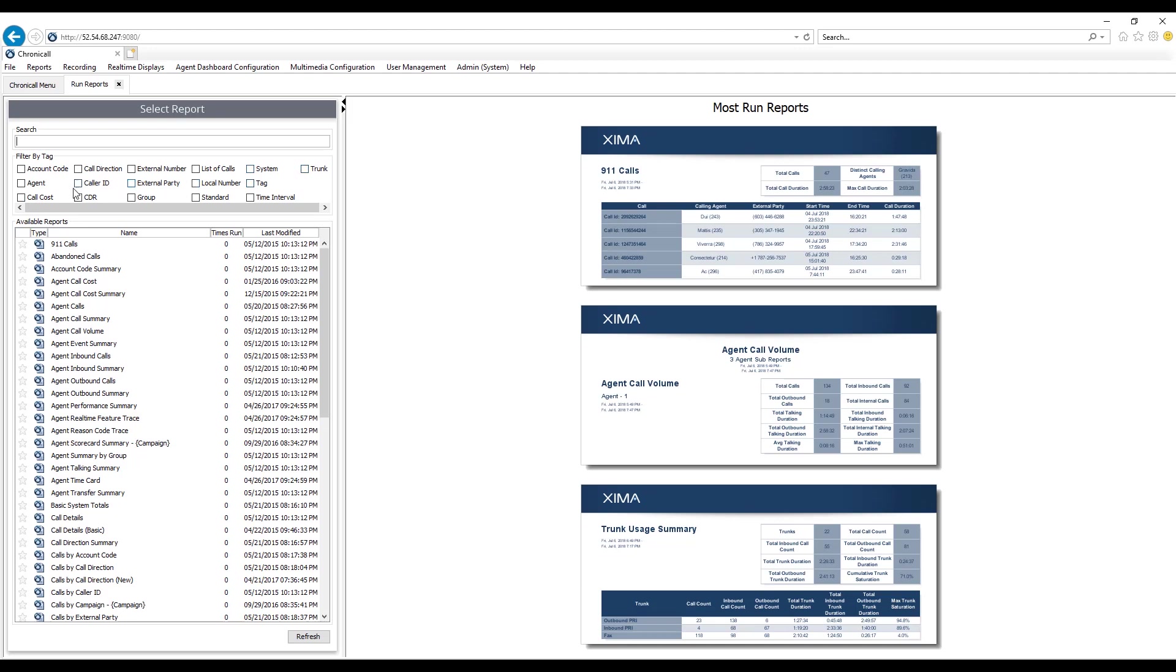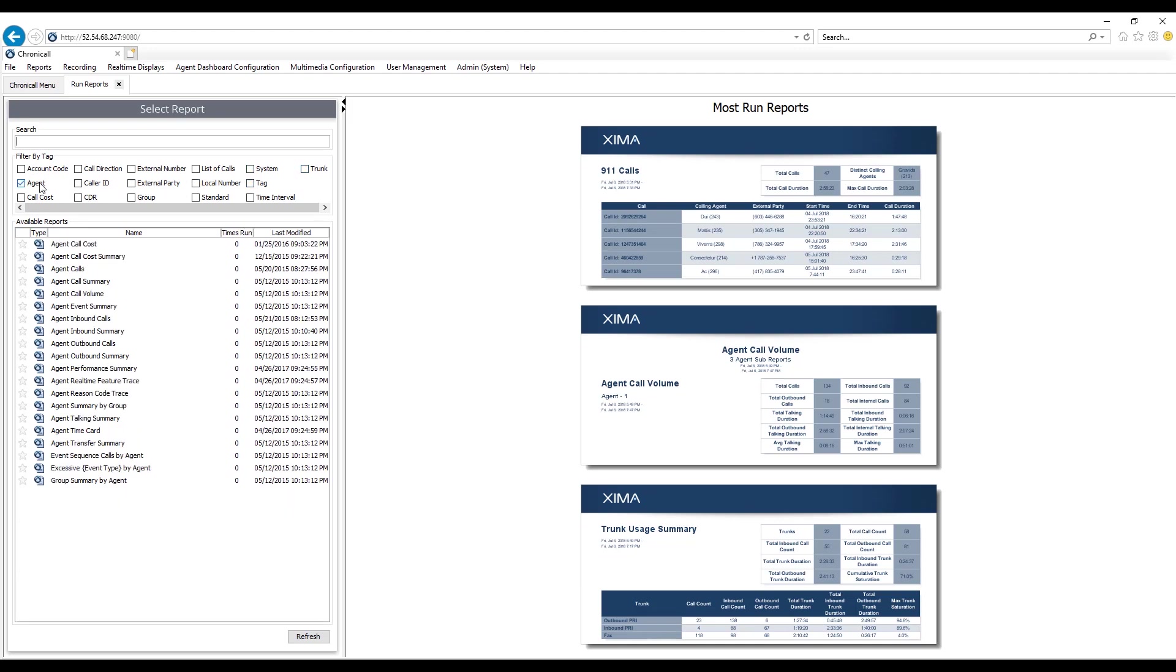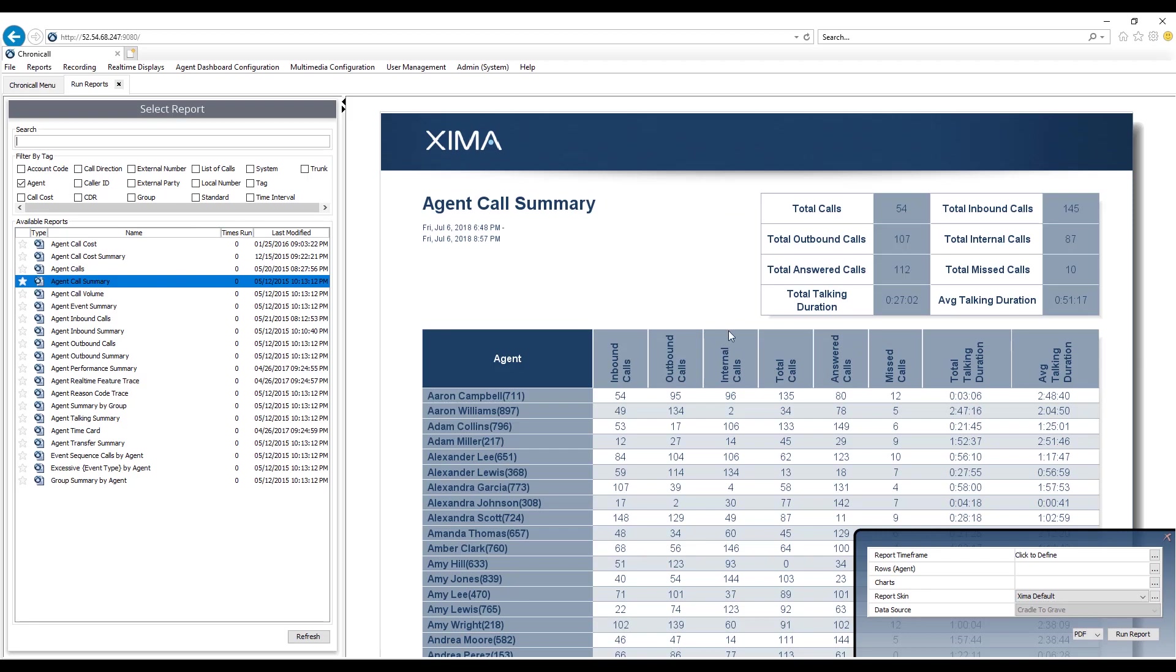Let's go ahead and run an agent report, which again is your extension report. The software is very easy to use and it's very intuitive. As you click on each of the reports, on the right-hand side you're gonna see a summary or an example of what the report looks like before you run the report. This is very useful so that way you don't have to spend time running all the different types of reports just to see what values are on the report.